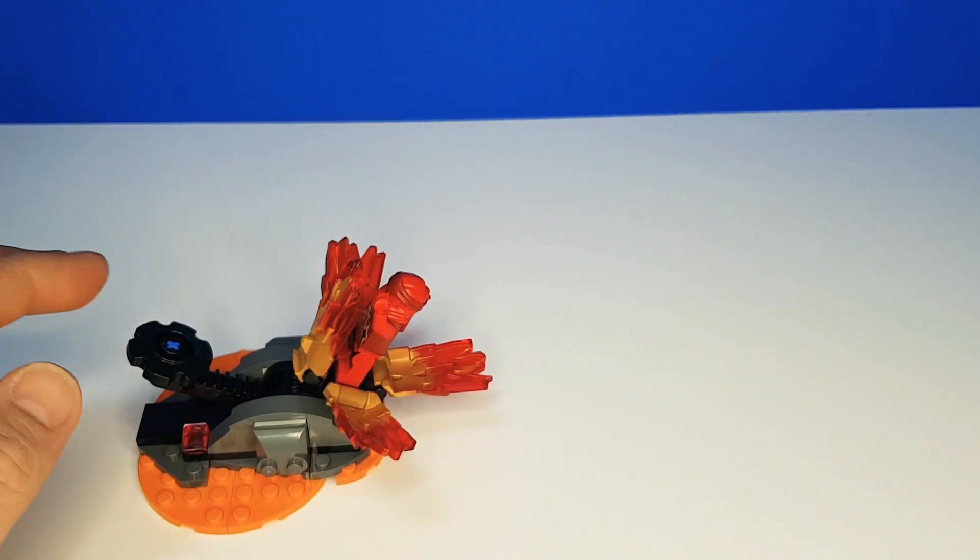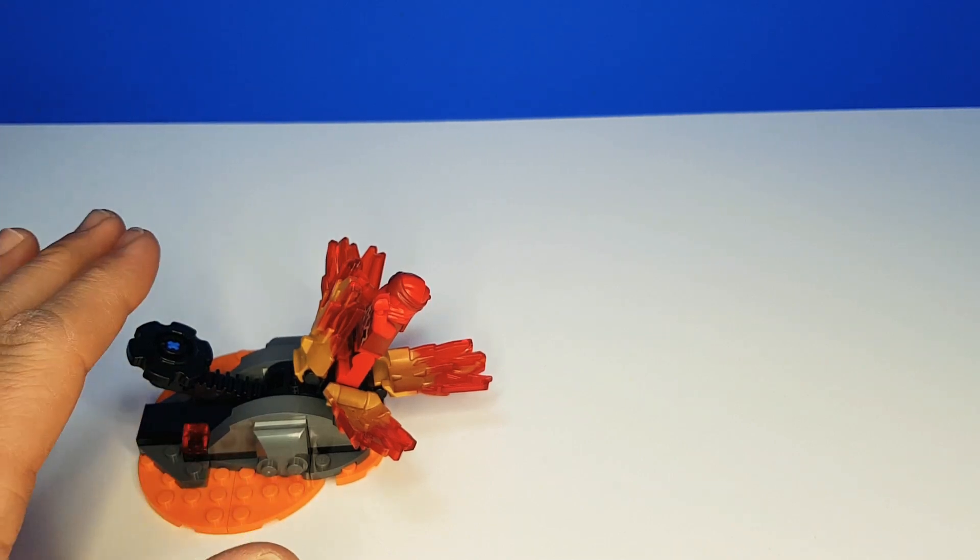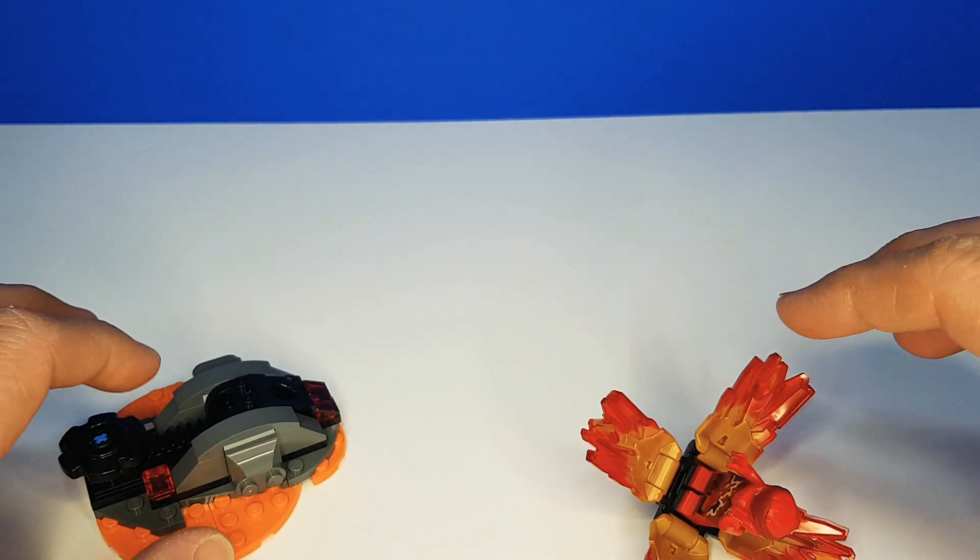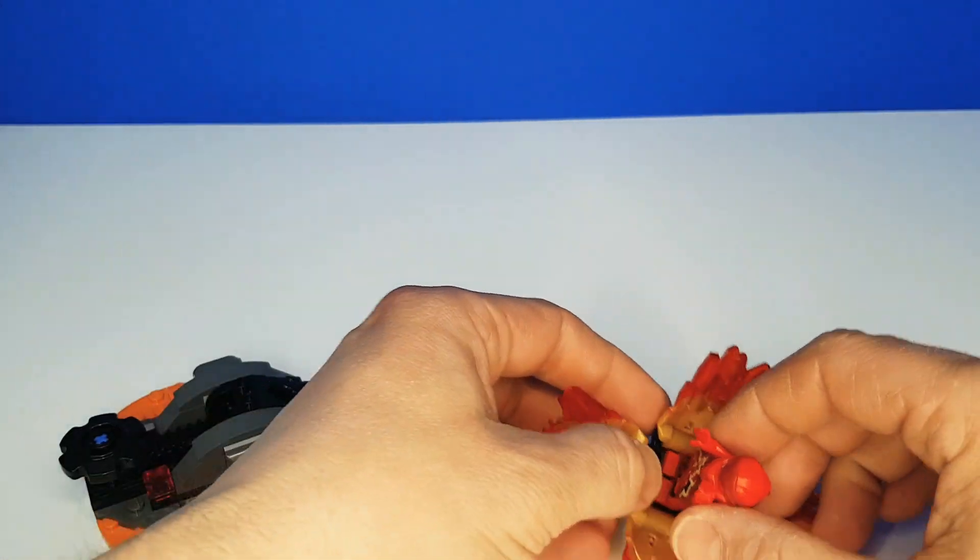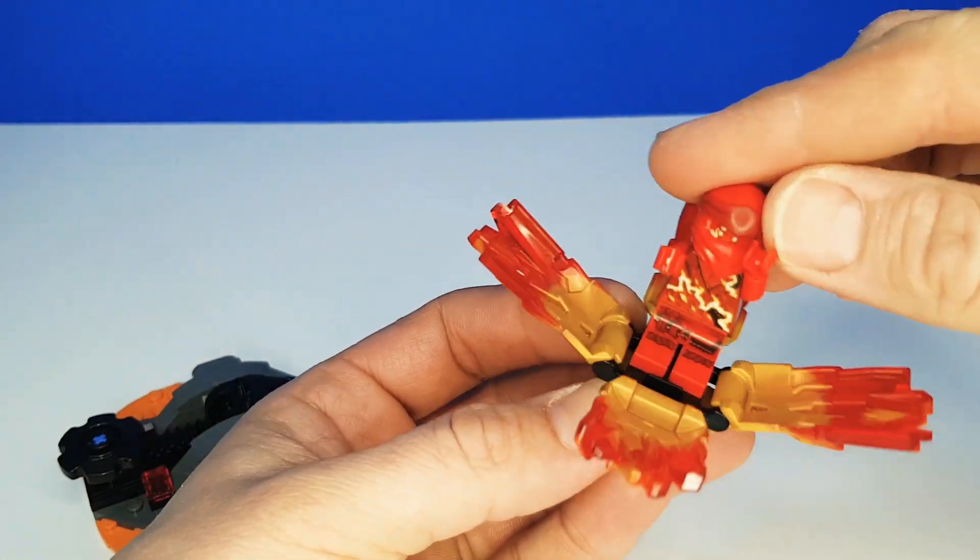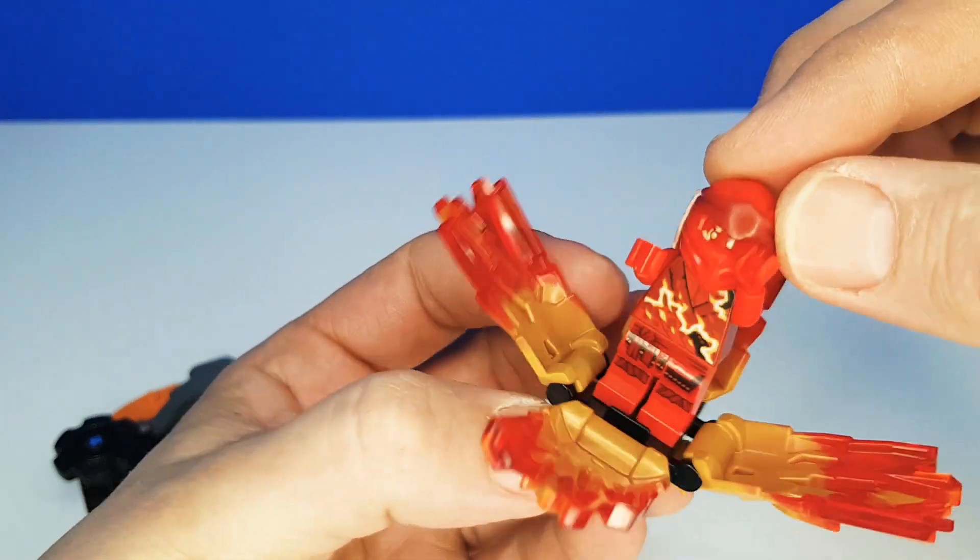And now our Ninjago explodes into action. Wow. See how he spins out, ready for action. Yeah.